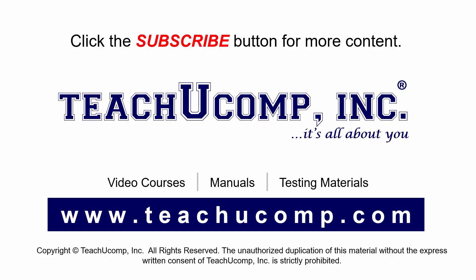Remember to click the subscribe button to see more of our videos. Get ad-free courses at teachucomp.com.